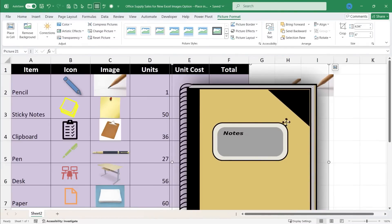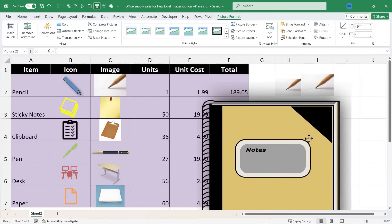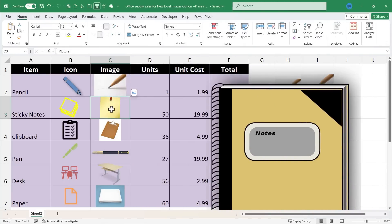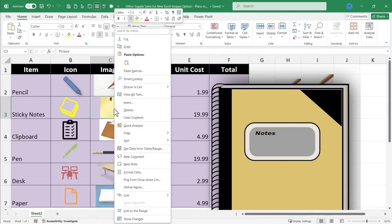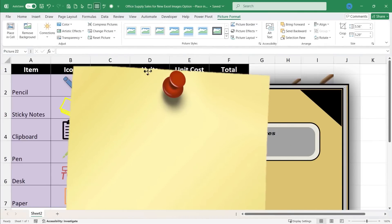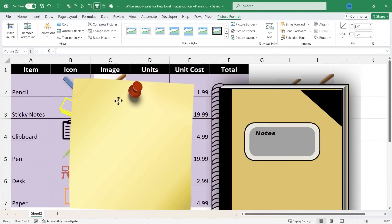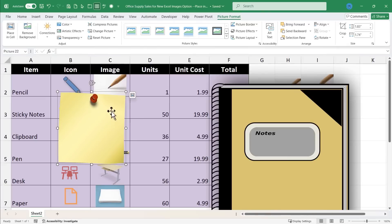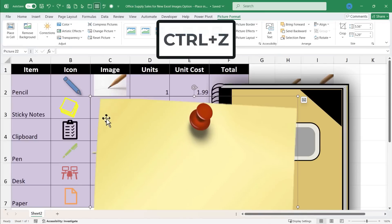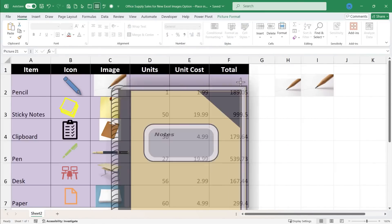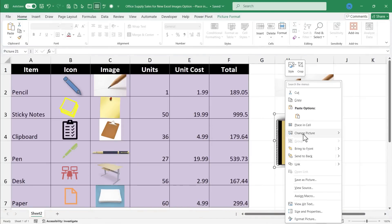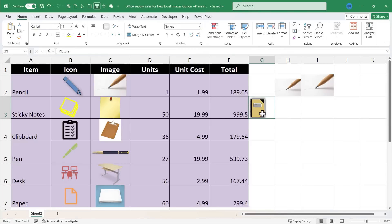There are times when you might want to switch the way an image is inserted. For example, to switch an image from in the cell to over the cell, right-click on the image and go to Picture in Cell, then choose Place Over Cells — now it's much bigger and you have to resize and reposition it. Going the other direction: click on a floating image, shrink it down, right-click, click Place in Cell, and now it's placed into the nearby cell. If you want it in a different cell, go to the edge of that cell, click and hold, and drag it where you want it to be.